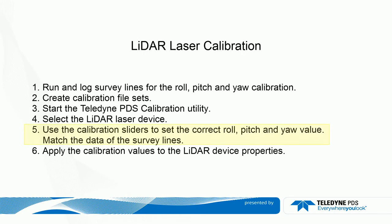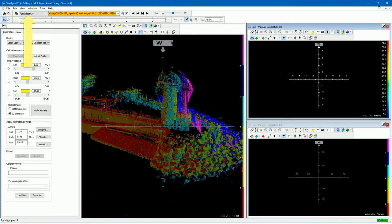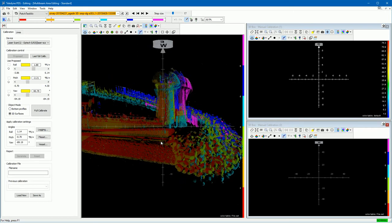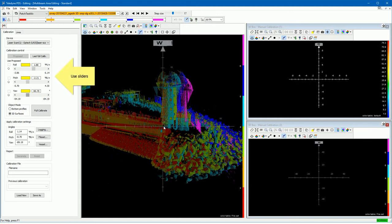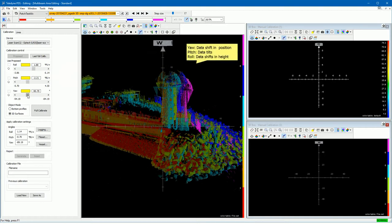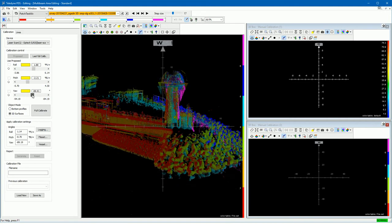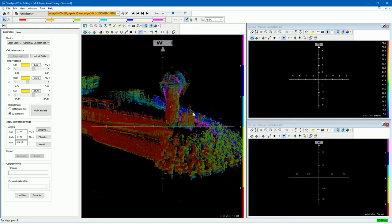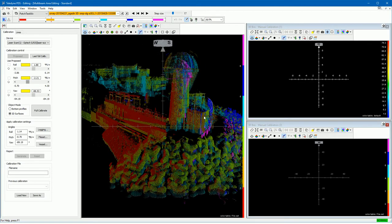Now start to calibrate the roll, pitch, and yaw mounting angles by moving sliders. Adjust the sliders such that the data of the logged survey lines matches. When you have selected your file set, it is best to roughly align the data with each other first. In this example, the data does not match at all. Use the sliders to match the data roughly. The yaw causes the data to shift in position; the pitch causes the data to tilt; and the roll causes the data to shift in height. Adjust the yaw to shift the data onto each other, change the pitch to match tilting, and change the roll to match the height — just roughly for now.